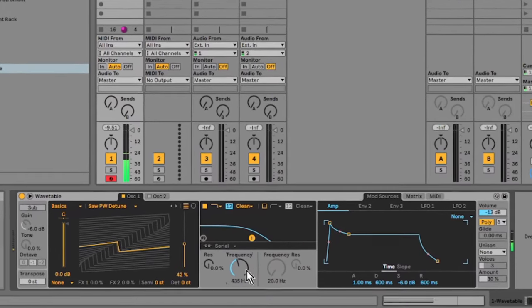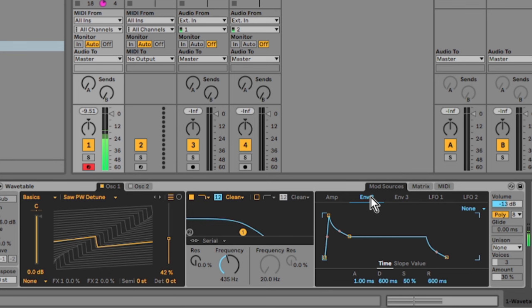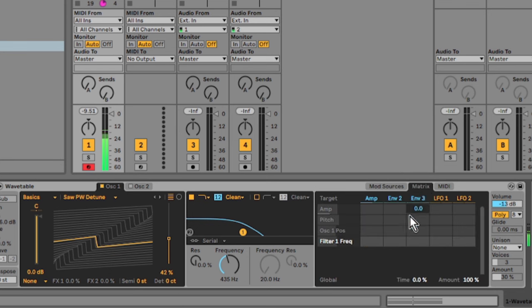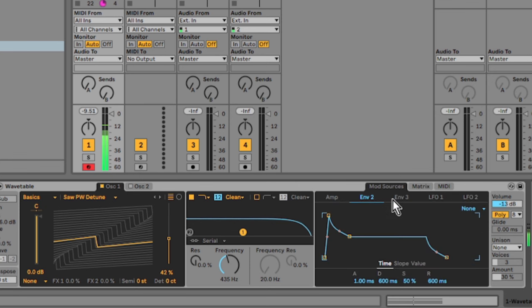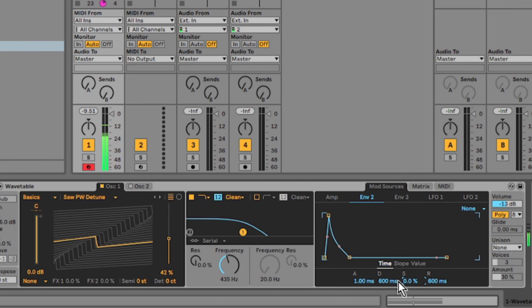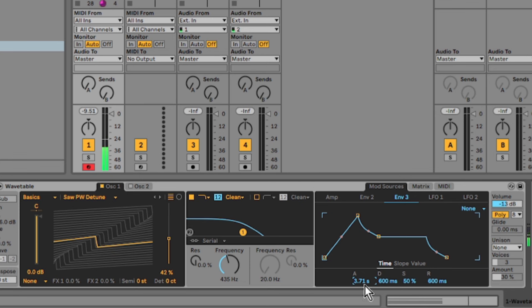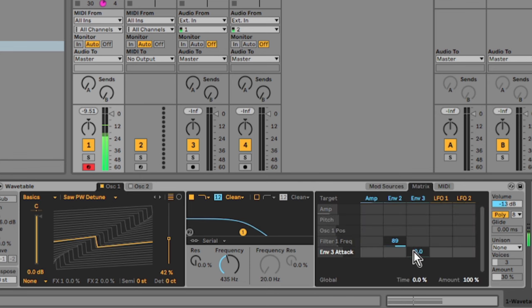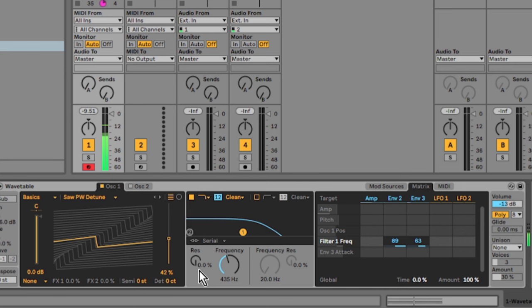I've turned down the filter cutoff a bit and I'm over in the modulation matrix section. I've mapped the envelope two to the filter cutoff. Now in envelope three I'm going to give it some attack. Basically when envelope two finishes, envelope three will kick in, so you get the little stab from envelope two and then the filter will rise back up using envelope three.